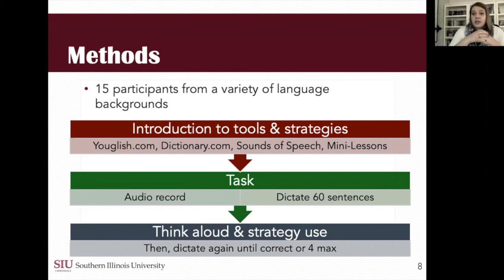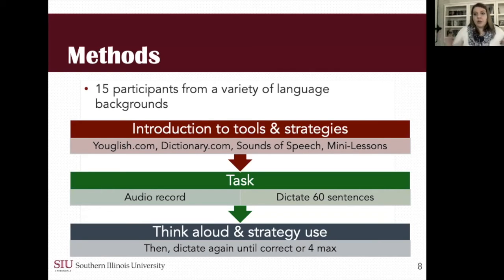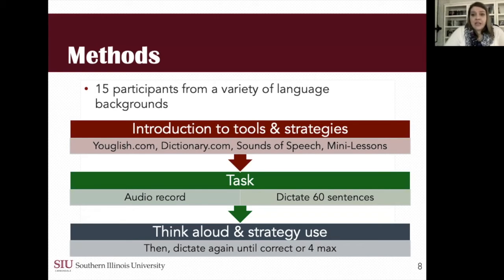I also introduced them to the University of Iowa Sounds of Speech website, which allowed them to choose a segment and see articulatory diagram videos of how the sound is made, a video of a person's mouth while they make the sound, and hear example words with the sound. The final strategy I introduced was mini lessons — it proved difficult through YouTube since videos can be quite long, so I ended up providing one or two sentences as a tip for how to produce their target item when they requested it.